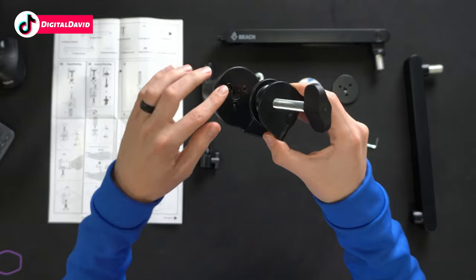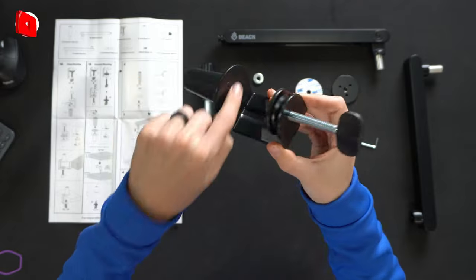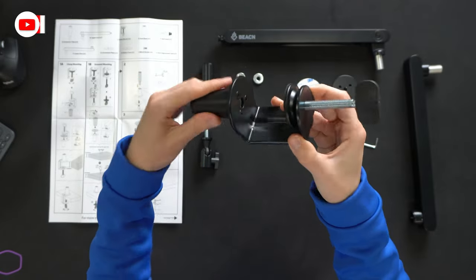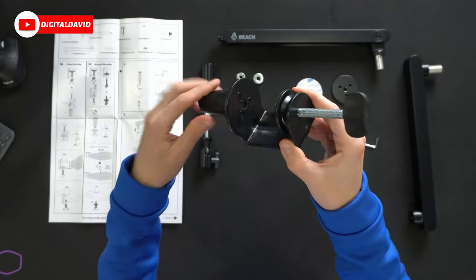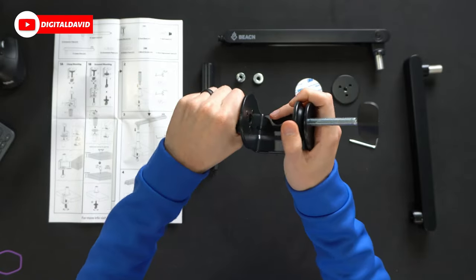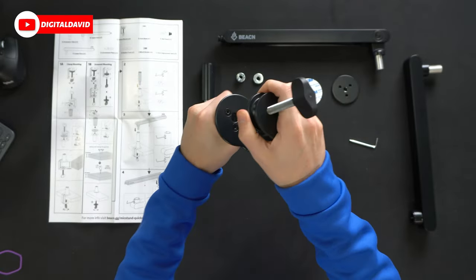take our three included screws and fasten that in place. All right, so there you go. You'll see we got the first piece attached and installed right there. It's solid, it's not going anywhere.